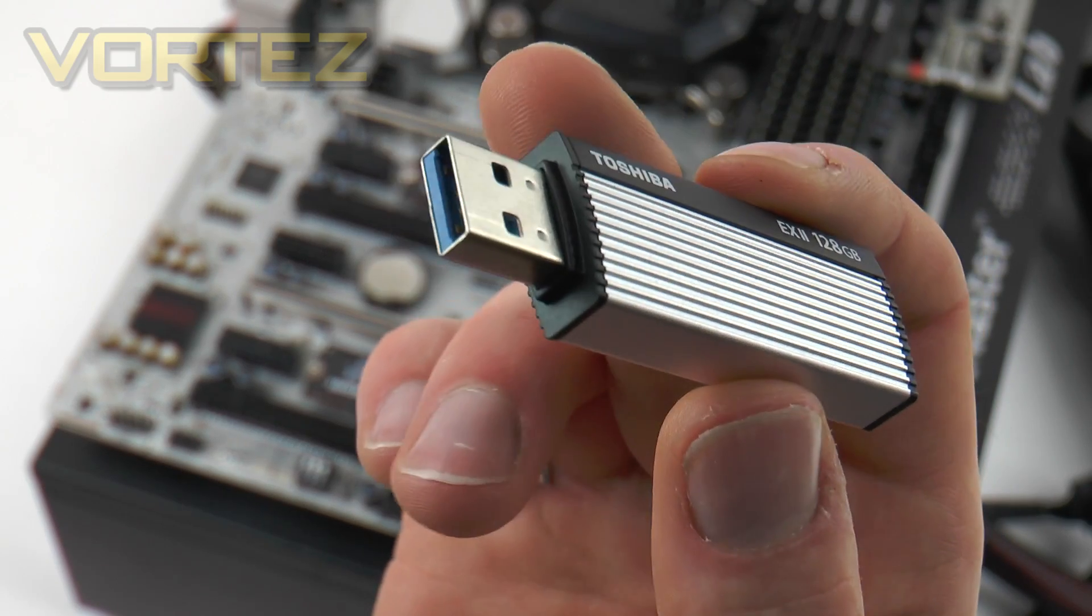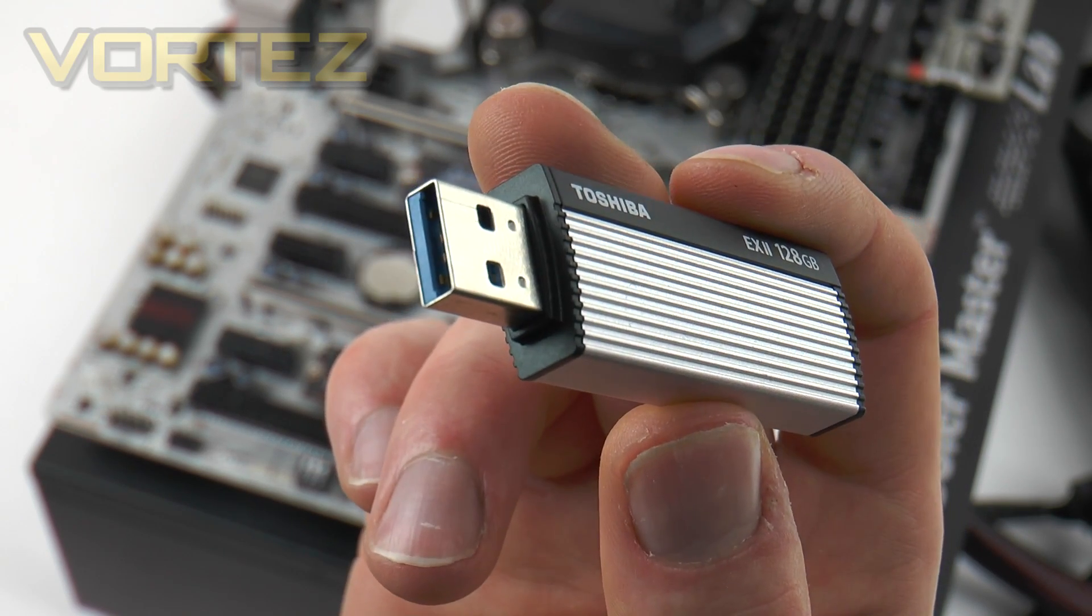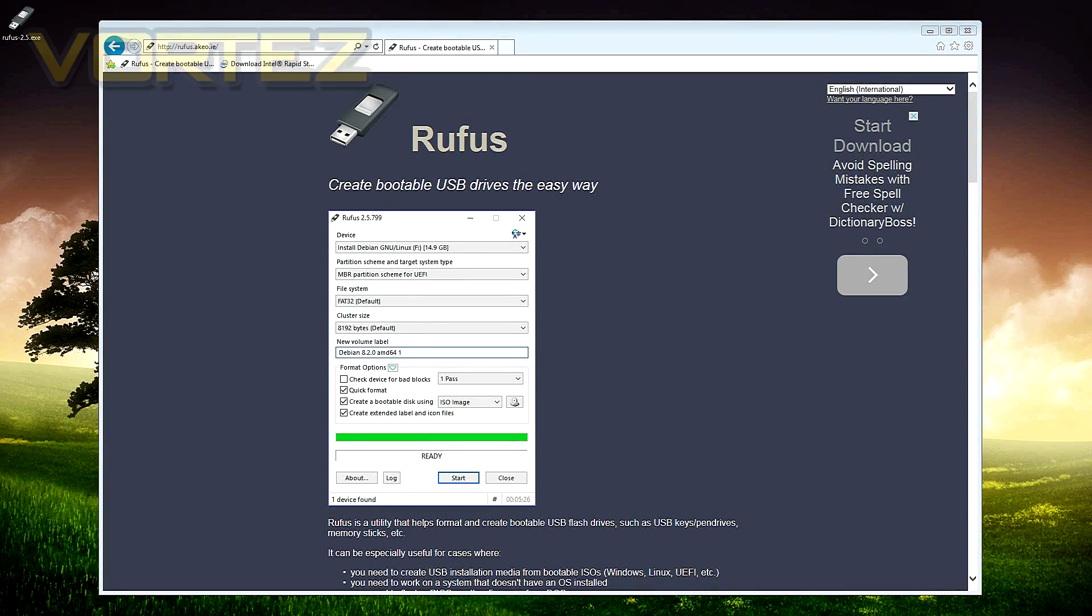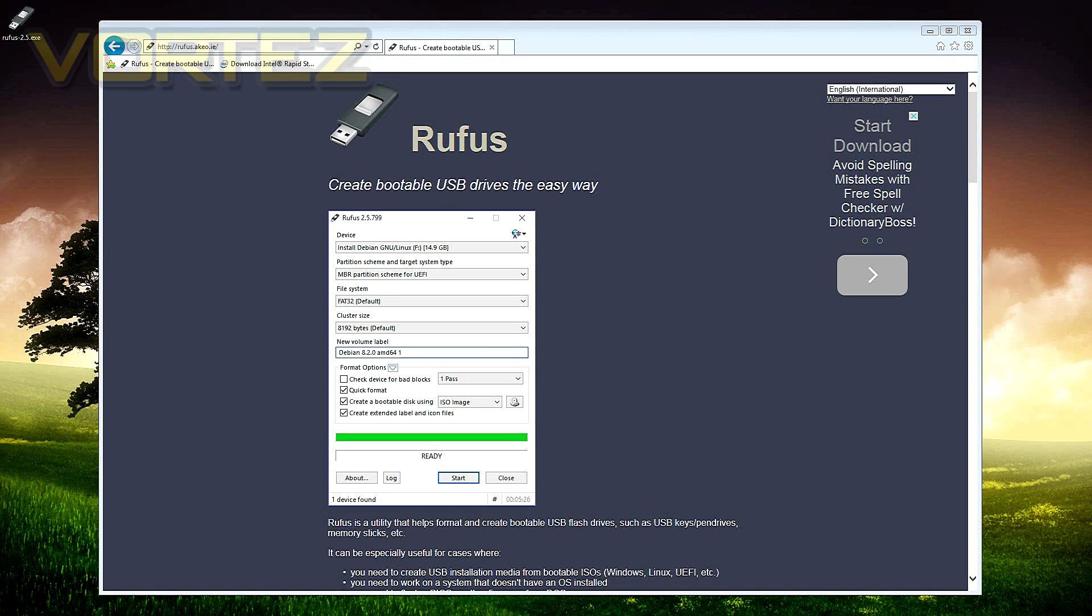Next you're going to want to get a USB drive ready to make a bootable image of the operating system. For this we used Rufus which is a handy little app that is really easy to use. It burns the Windows 10 image directly to the USB drive and makes it bootable.